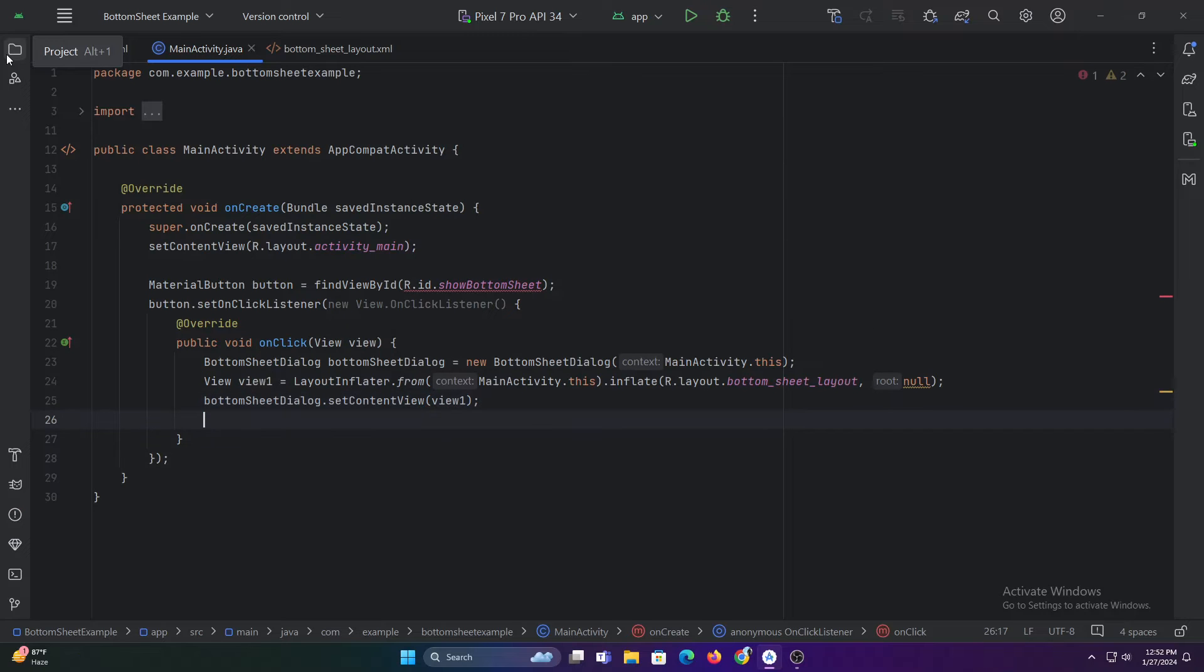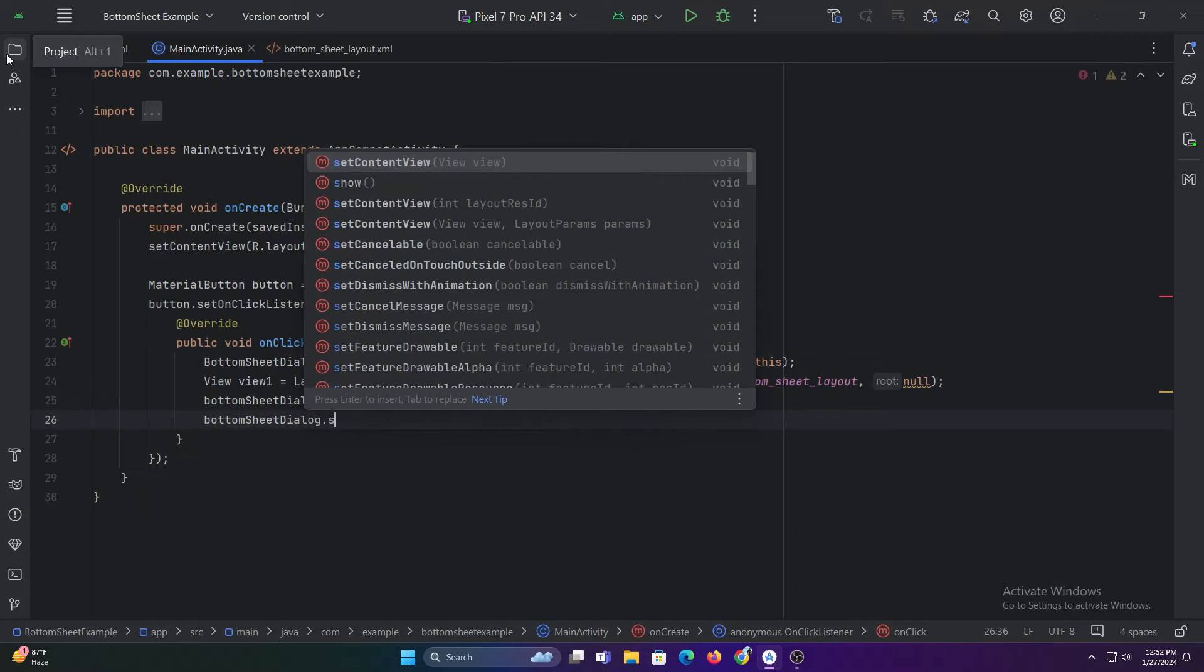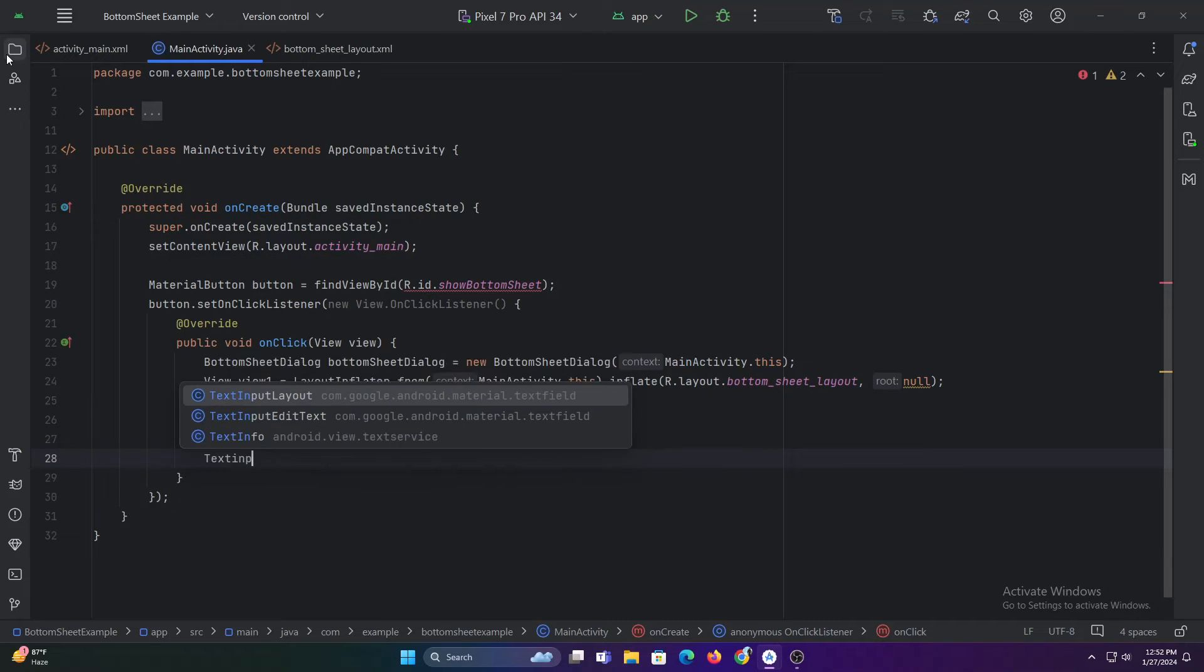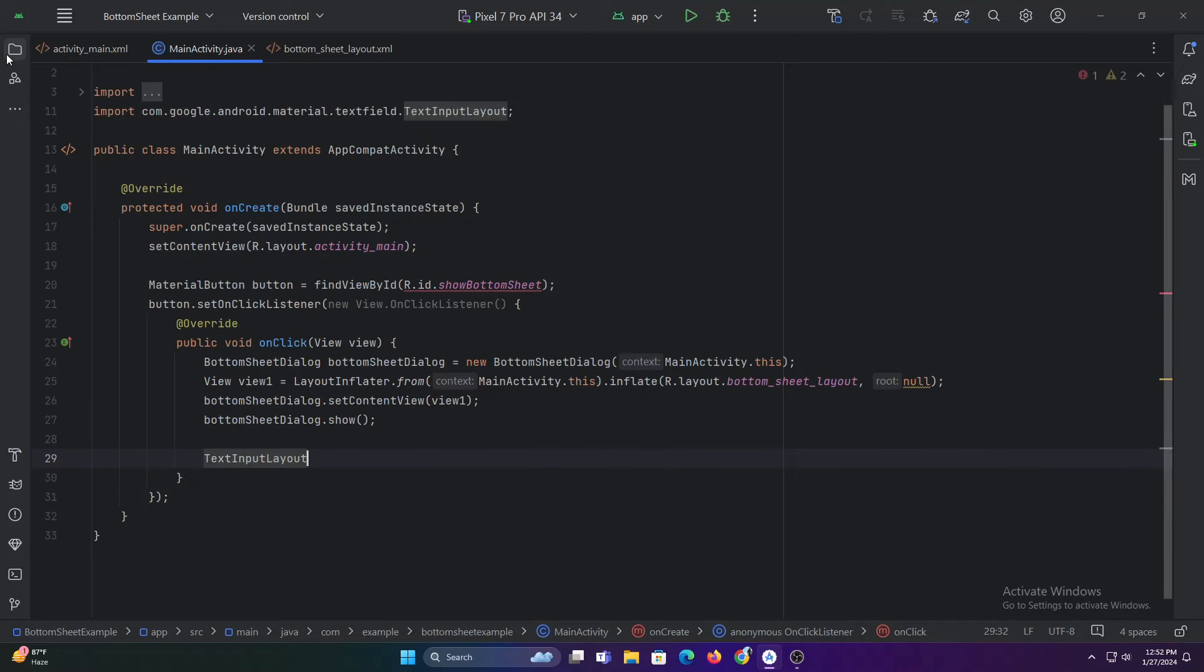Then let's call the show function of the bottom sheet dialog to make the bottom sheet appear. Now let's declare the view elements of our bottom sheet layout and assign it.